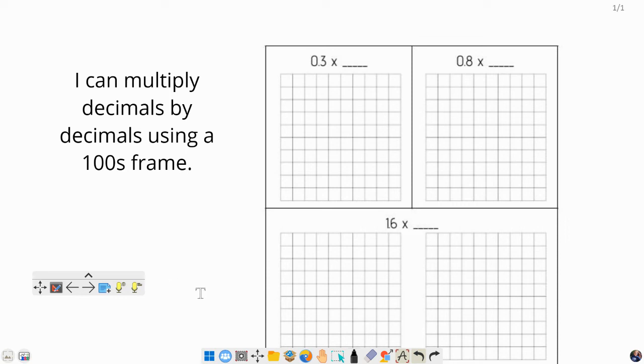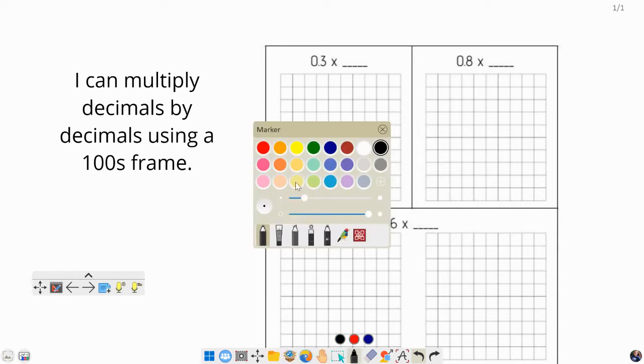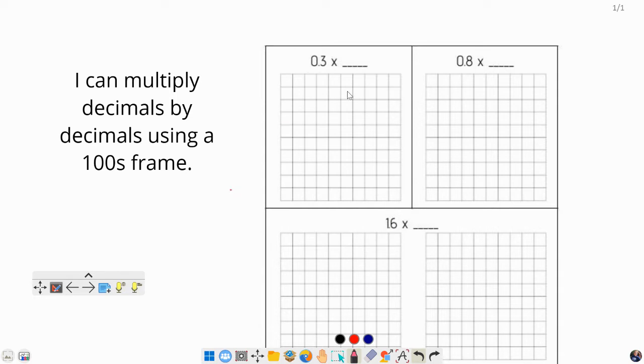In this video, we'll be multiplying decimals times other decimals using a hundreds frame. Yesterday we multiplied decimals times whole numbers. Today it's decimals times decimals, and it's going to look a little bit different. First things first, I'm going to shrink my pen down a little bit and pick a color.